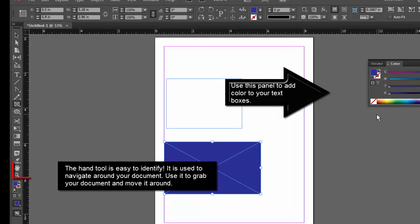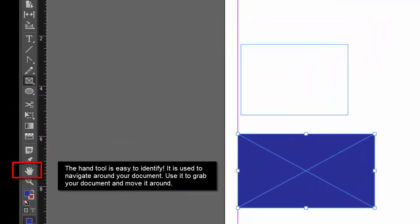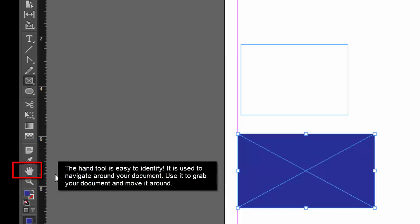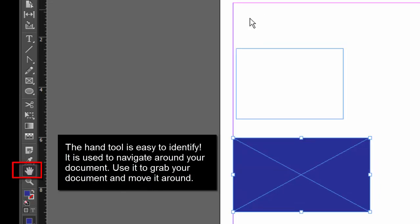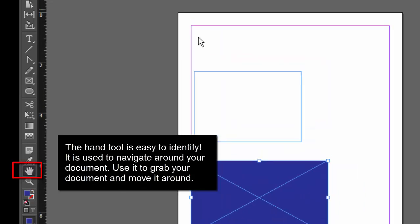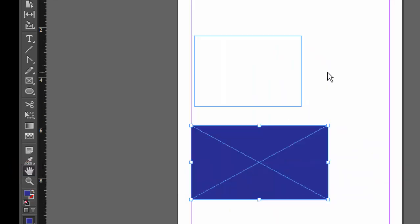The fourth most commonly used tool is the hand tool. That's right over here. You can use the hand tool to move your document around. Let's see now, I'm going to select the hand tool. Then I can grab my page or my document and move it all around.